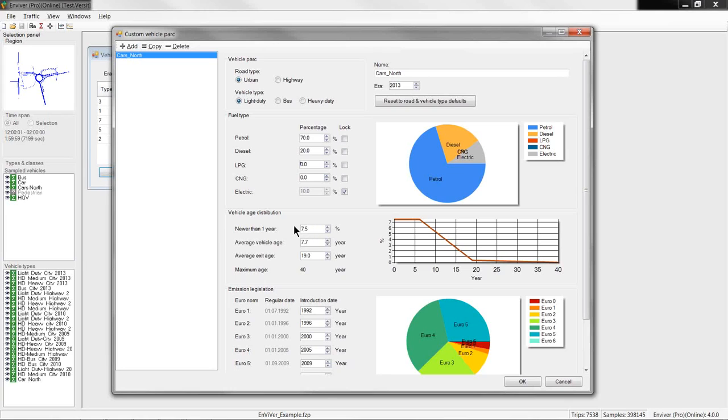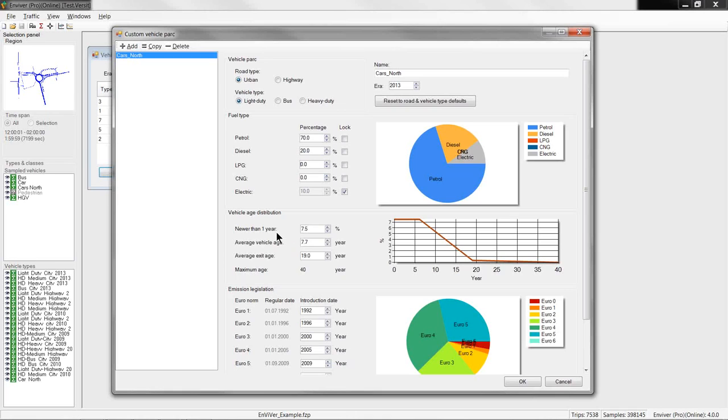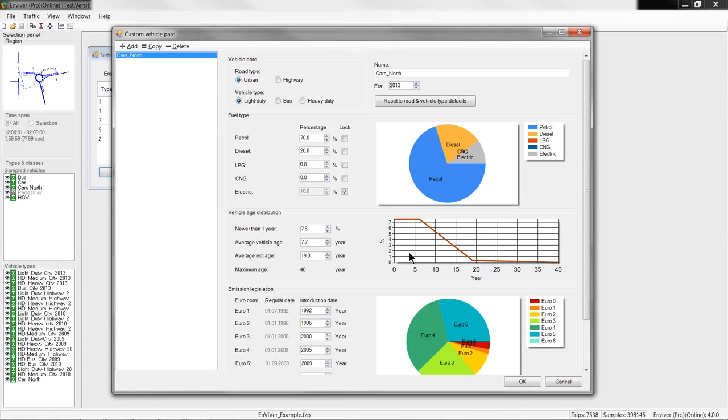Another important factor is the distribution of vehicle age. In Enviver, the age distribution is assumed to be a three-piece linear function where the user can define three parameters. The first is the percentage of vehicles that are younger than one year. The second is the average vehicle age. The third is the average exit age. The graph on the right side shows the distribution that results from the parameters selected on the left side.